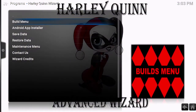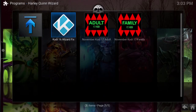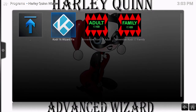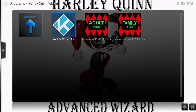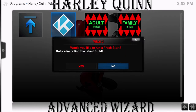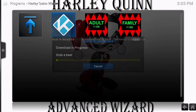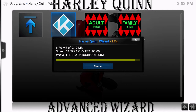We're inside Kodi 16 and we're going to go to the update build area and drop down to the Harley Quinn wizard. I am only doing 17 updates from here on out, so if you're running 16 you do need to update to 17. We're going to go into the build menu — I have put a Kodi 16 wizard fix in here. When it asks if you want to do a fresh start, say absolutely not. You cannot do a fresh start at this point; it will completely lock your system up.